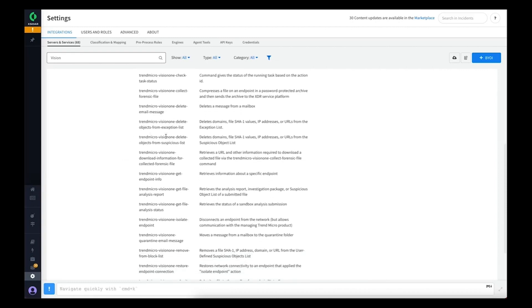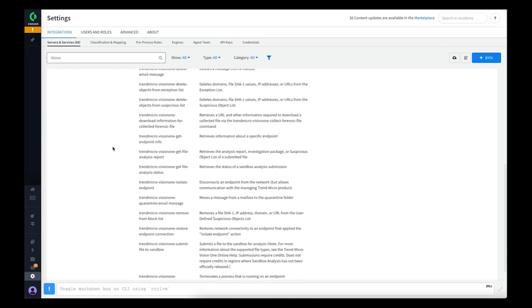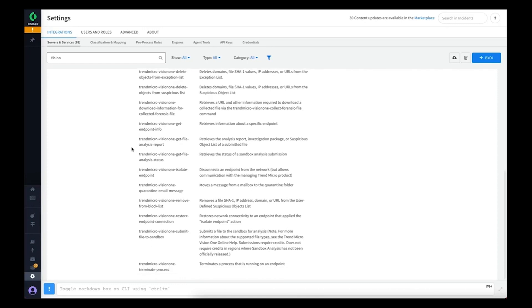We've got commands to delete or quarantine email messages from users' mailboxes, commands to retrieve information about an endpoint which can be useful in a playbook, and commands to submit to sandbox for analysis and retrieve the reports.